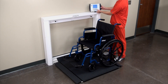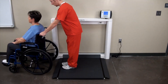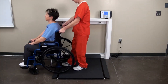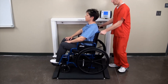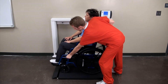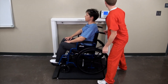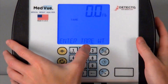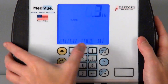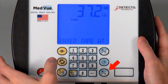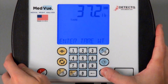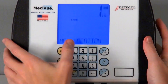Tare weights can also be stored and later recalled. This allows you to enter the weights of several different wheelchairs into your scale's memory and recall them later when using those wheelchairs to weigh patients. After entering or measuring the tare weight of an object, instead of pressing the Enter key, simply press the ID Height key. The display will then change to ID.